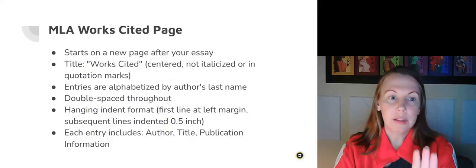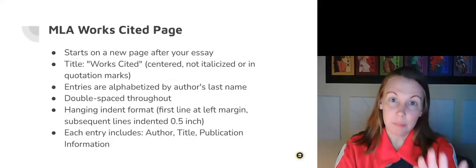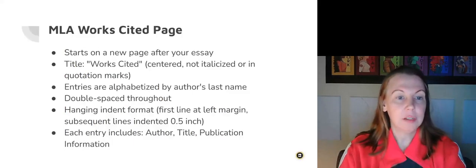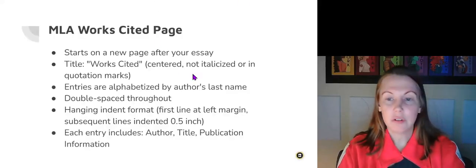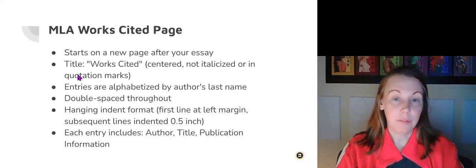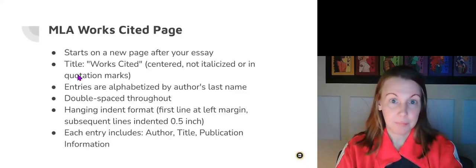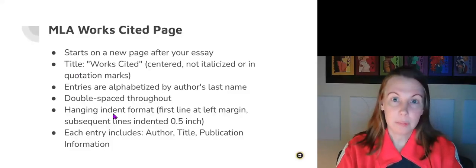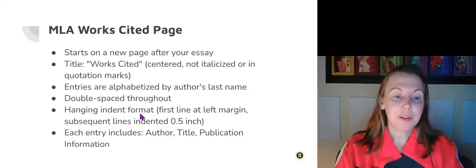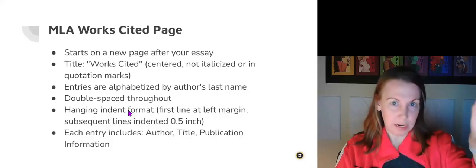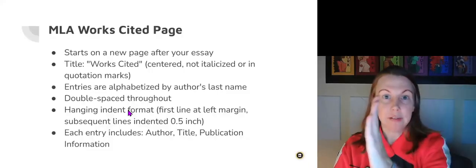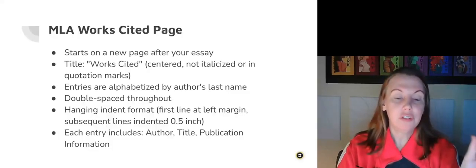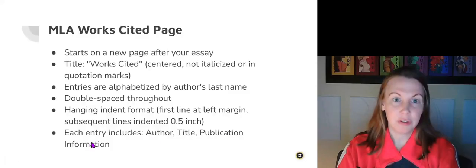You are going to create, at the end, something called a Works Cited page. That's at the very end of the essay. You're going to title it Works Cited, centered, not fancy, nothing crazy. And then the entries are alphabetized by author's last name. It is double-spaced. There is a hanging indent format, which means the first line is like a normal line, and then the lines under it are indented. Each entry should include the author, title, publication, and date.